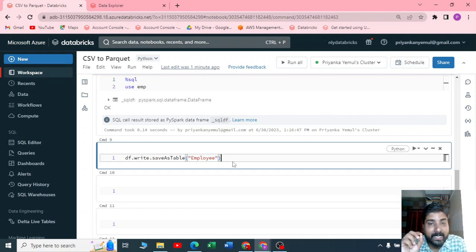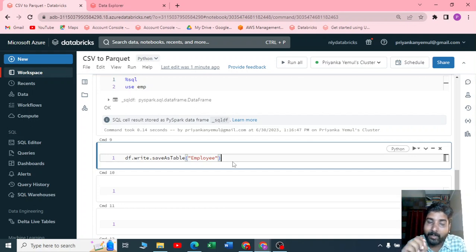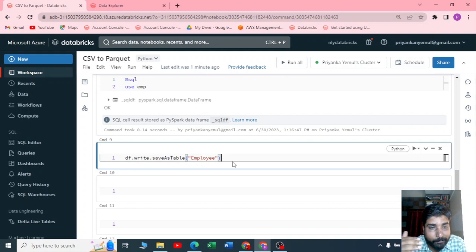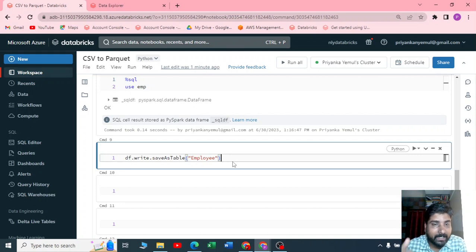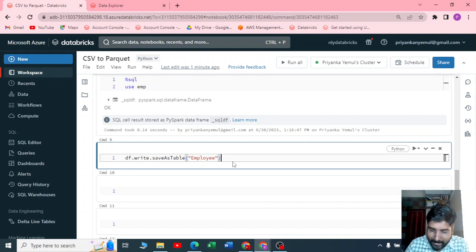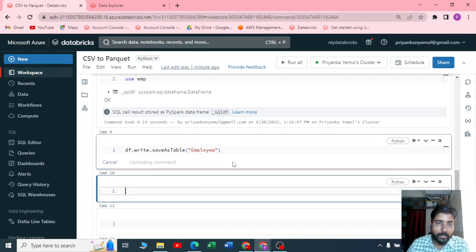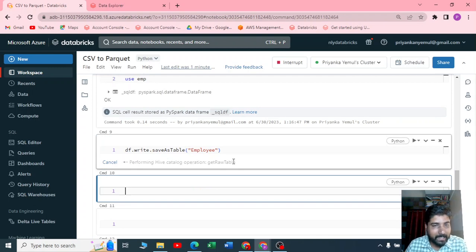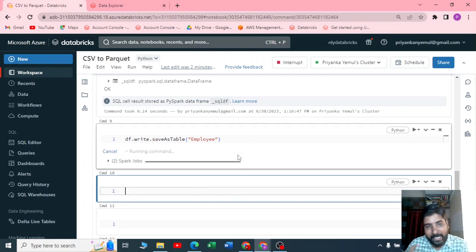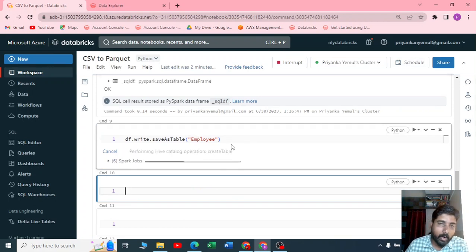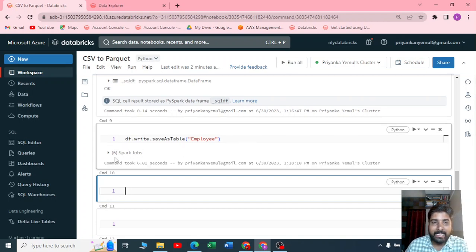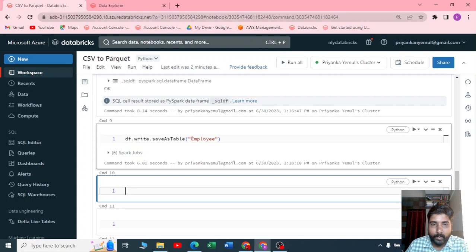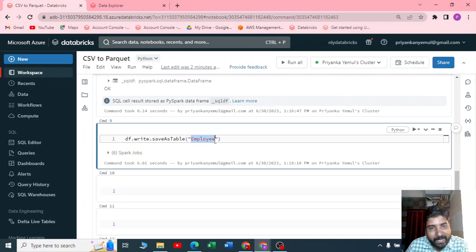By default it will be a Delta table only, because I have not specified any format. By default in Databricks it is a Delta format. Now what is Delta? I request you to please watch my YouTube video on all about the Delta and the internals of the Delta. Now you can see your Spark jobs are created and you have saved your dataframe to a table.